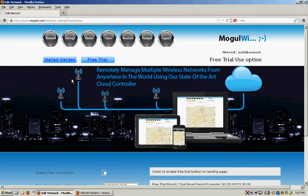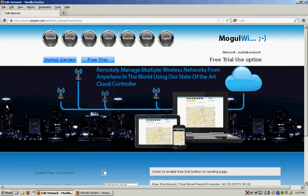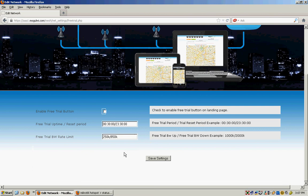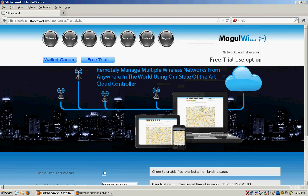It will also do a free trial function where you can set for like 30 minutes of free time and then 23 hours and 30 minutes of reset period after that. And you can set the upstream and downstream bandwidth that you want on that free trial. If that's unchecked, that means free trial is not enabled for this hotspot.